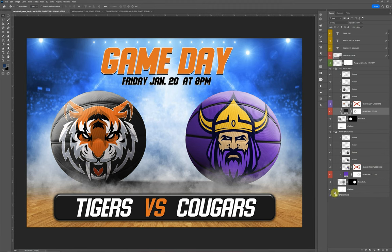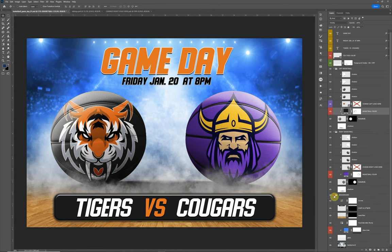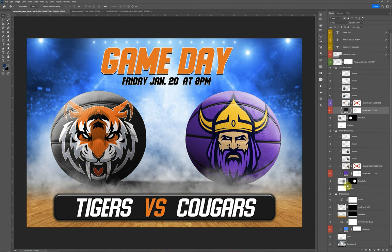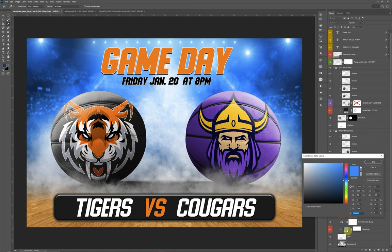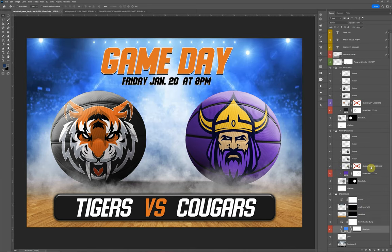For the background option, there is a glow color back here. If you want to play around with that, you can update the glow. We just leave it a normal blue like you see in most stadiums.